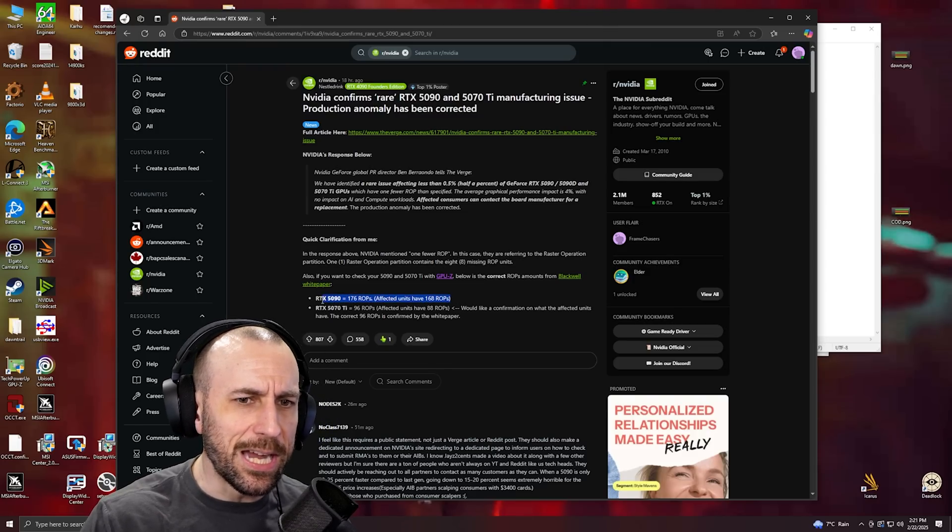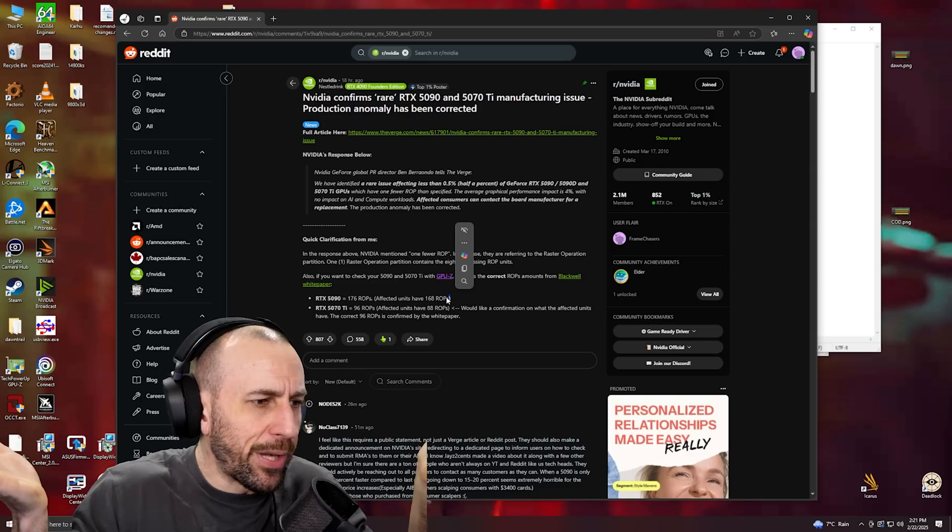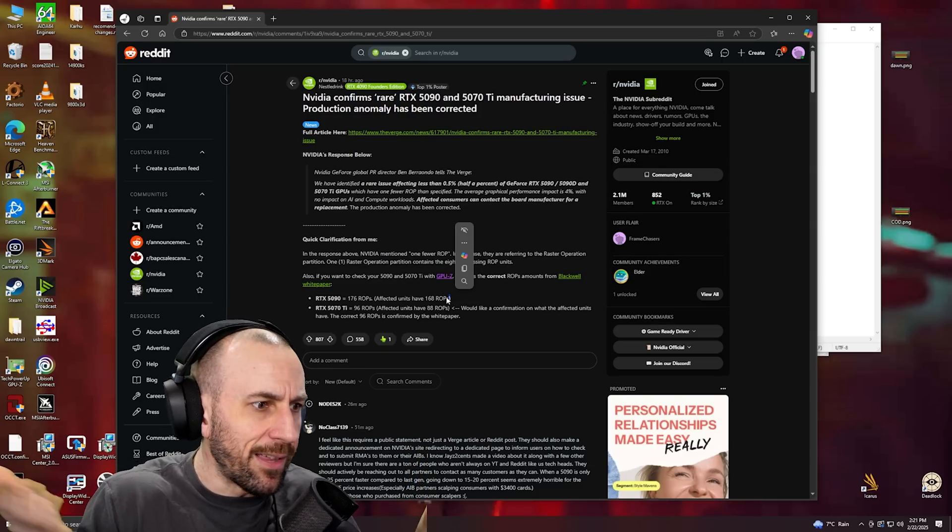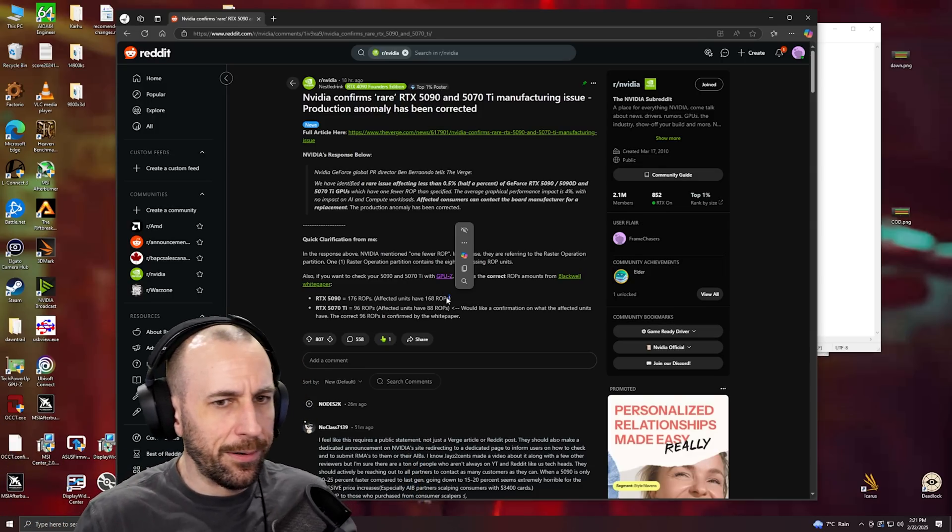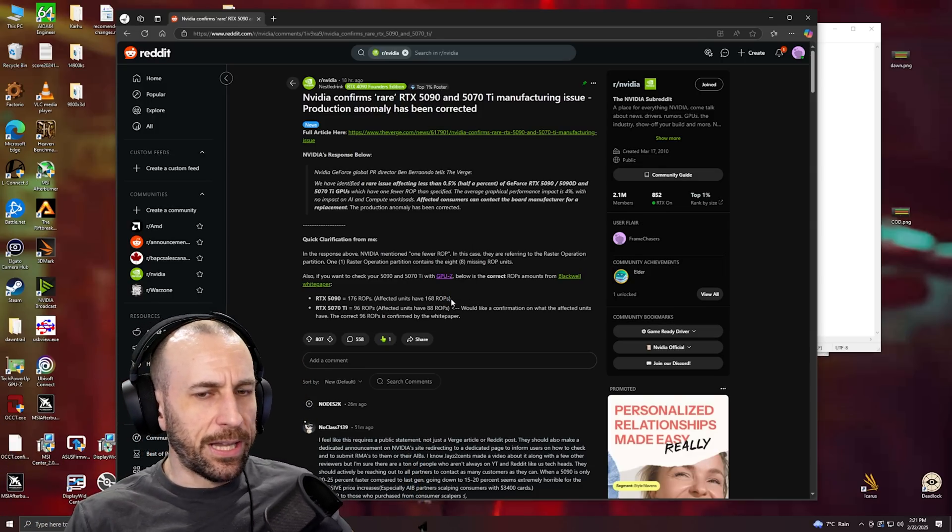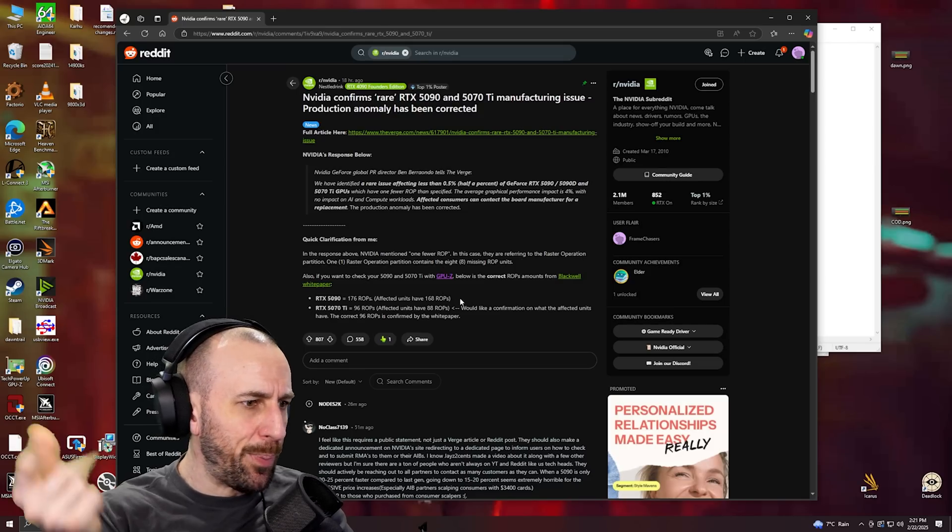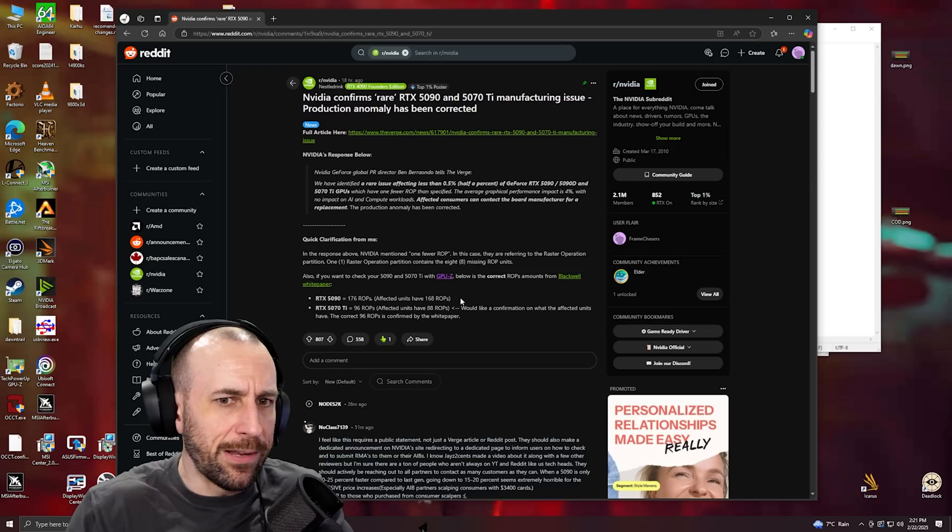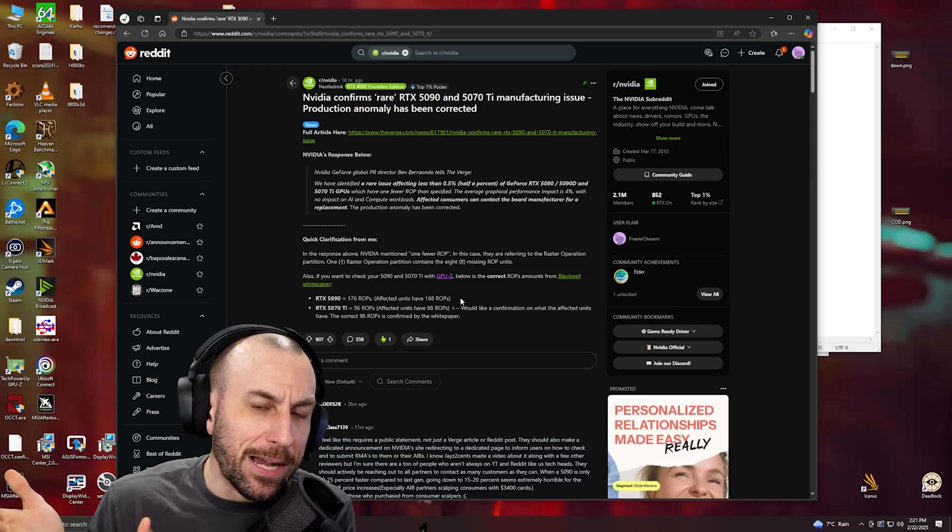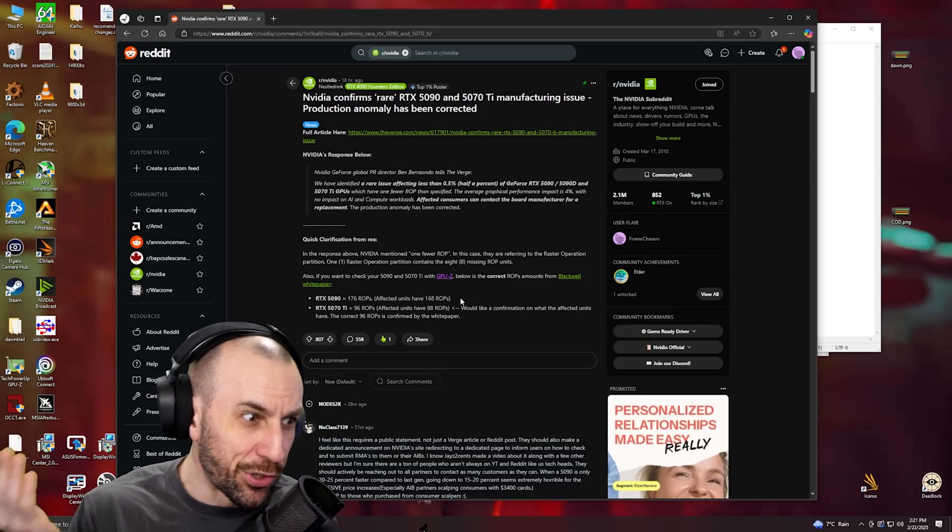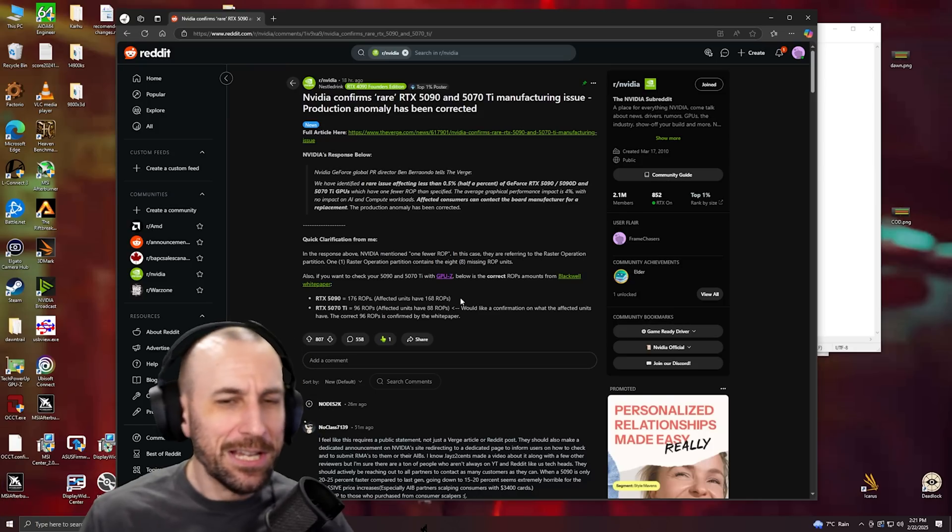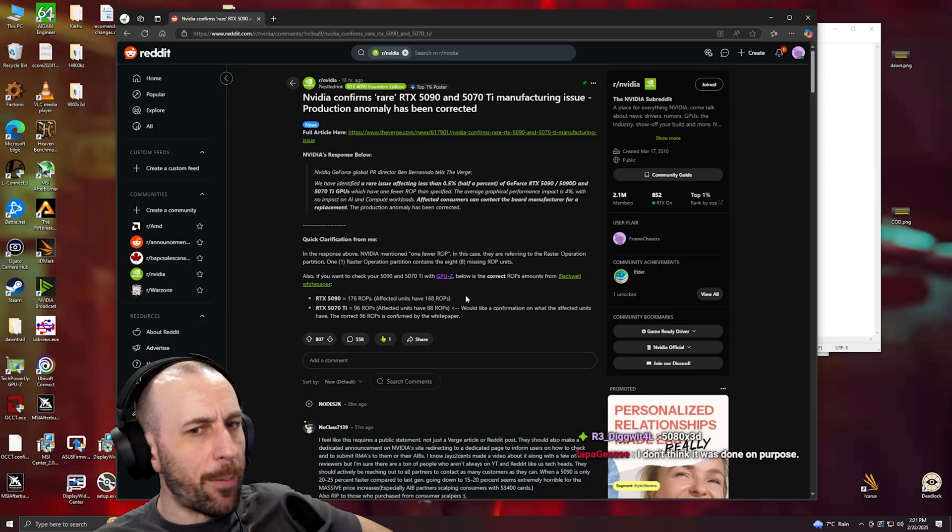I find it hard to believe that would be the case though, because as soon as somebody benchmarked it in anything, it would come out right away. Like a five percent difference, somebody would pick that up right away. Nobody buys a 5090 - the first thing they do is launch 3DMark.